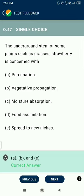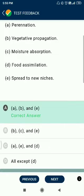Question number 47. Underground rhizomes of some plants such as grasses and strawberries are concerned with perennation, vegetative propagation, and moisture absorption — but not food assimilation.